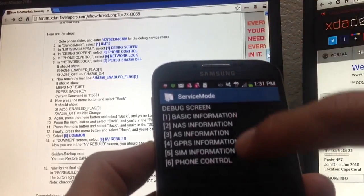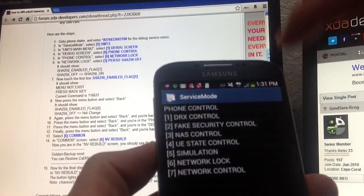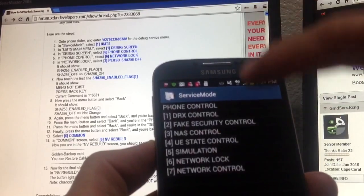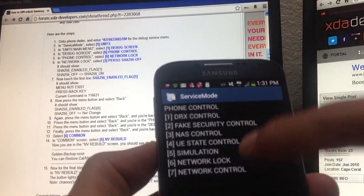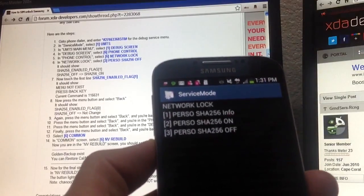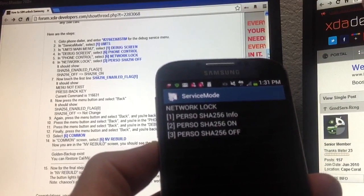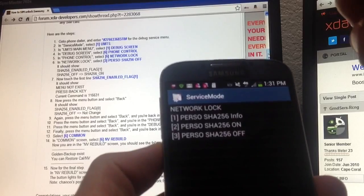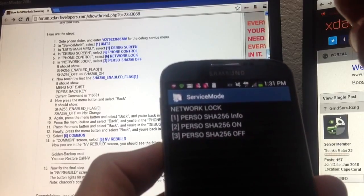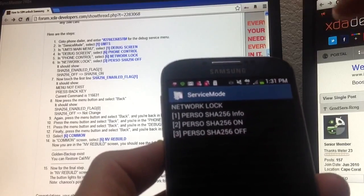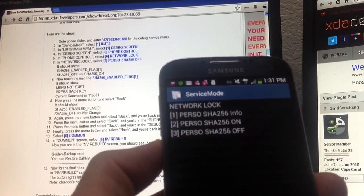Click on phone control right there, network lock right there, and then number six, step number six, it says select PERSO SHA256 off, which is this one here.